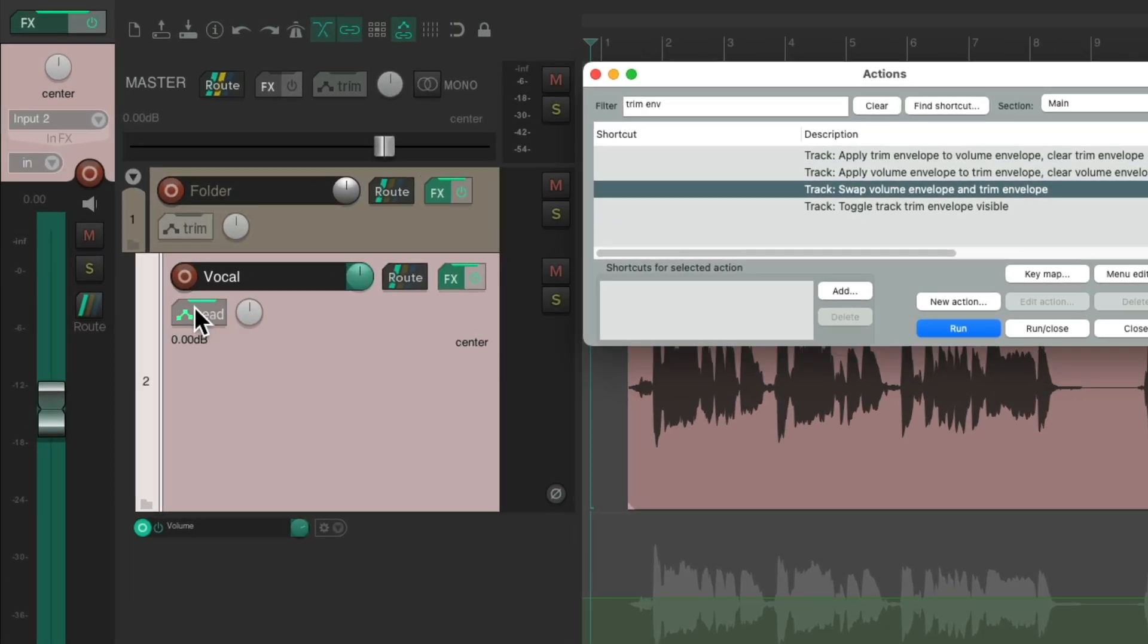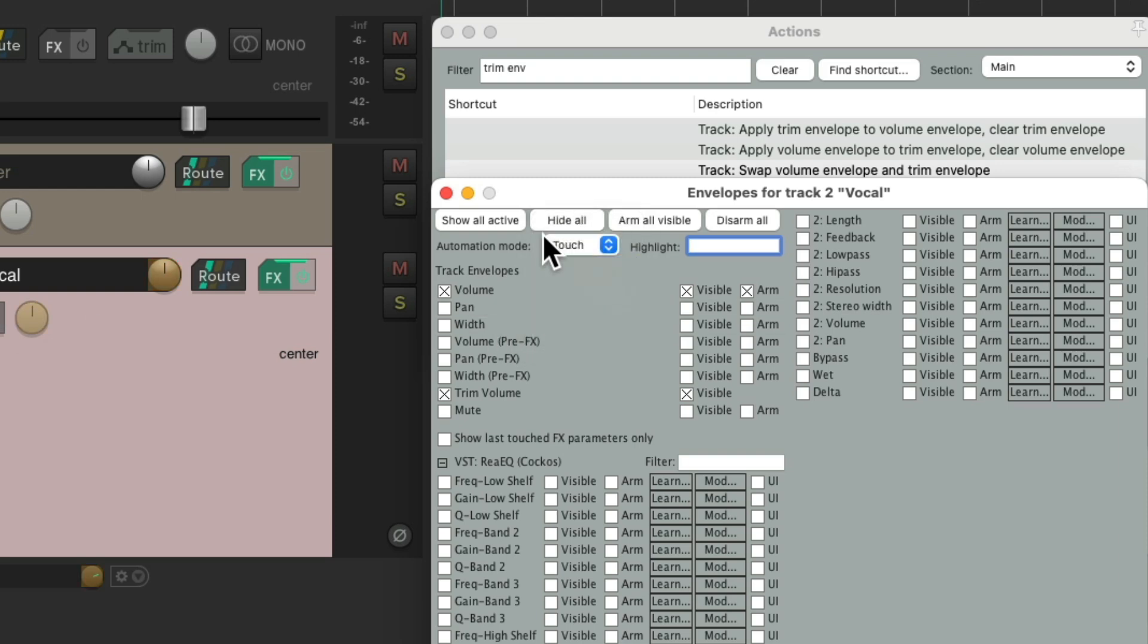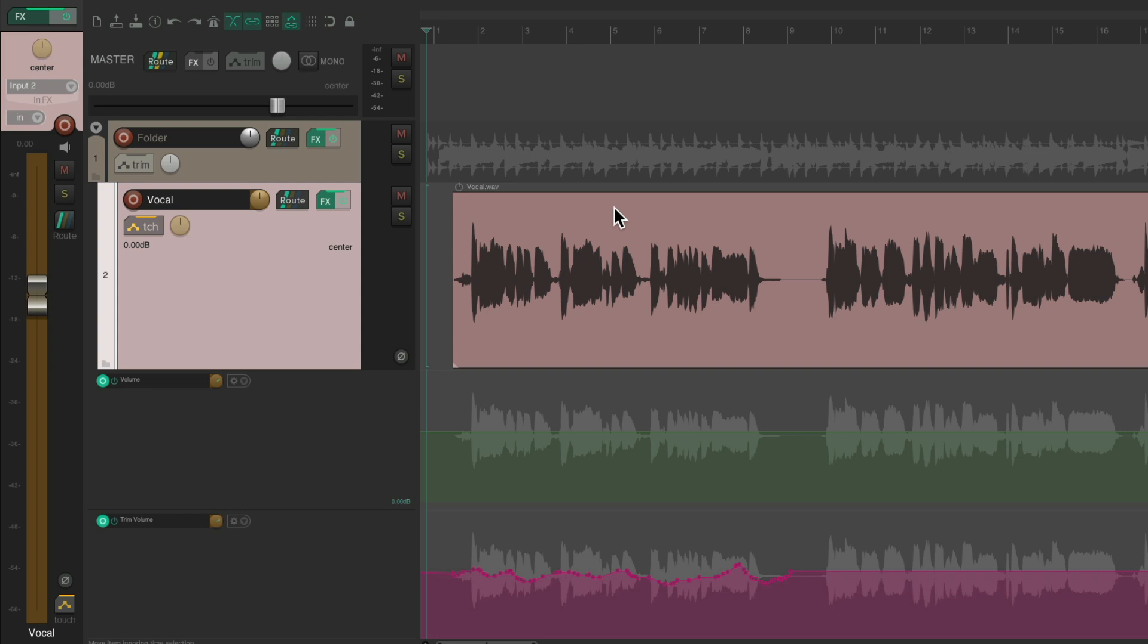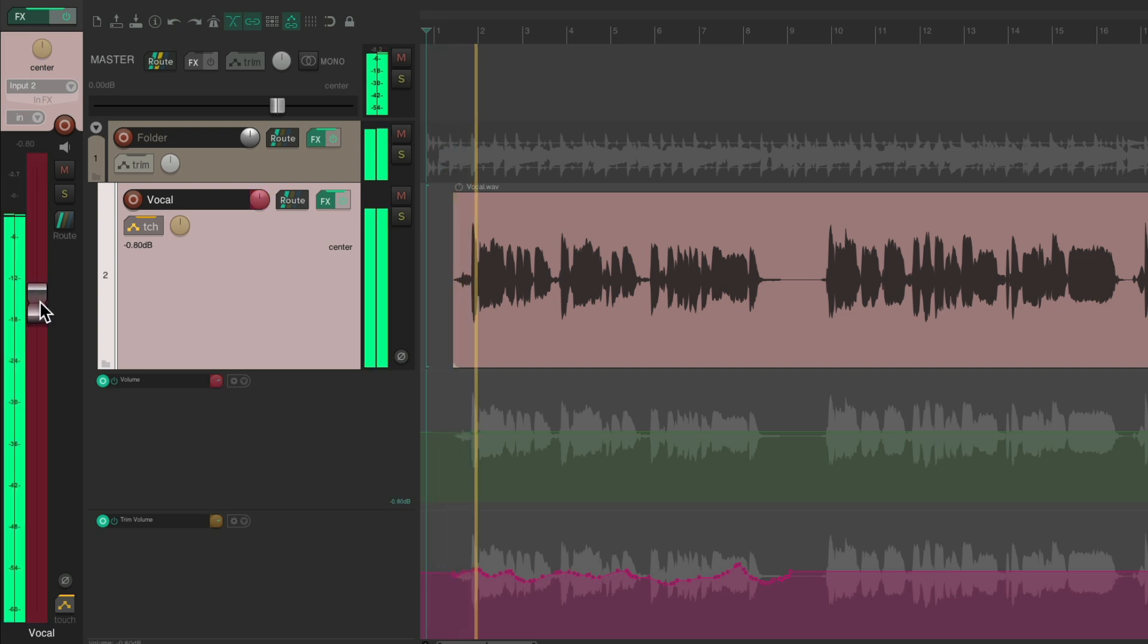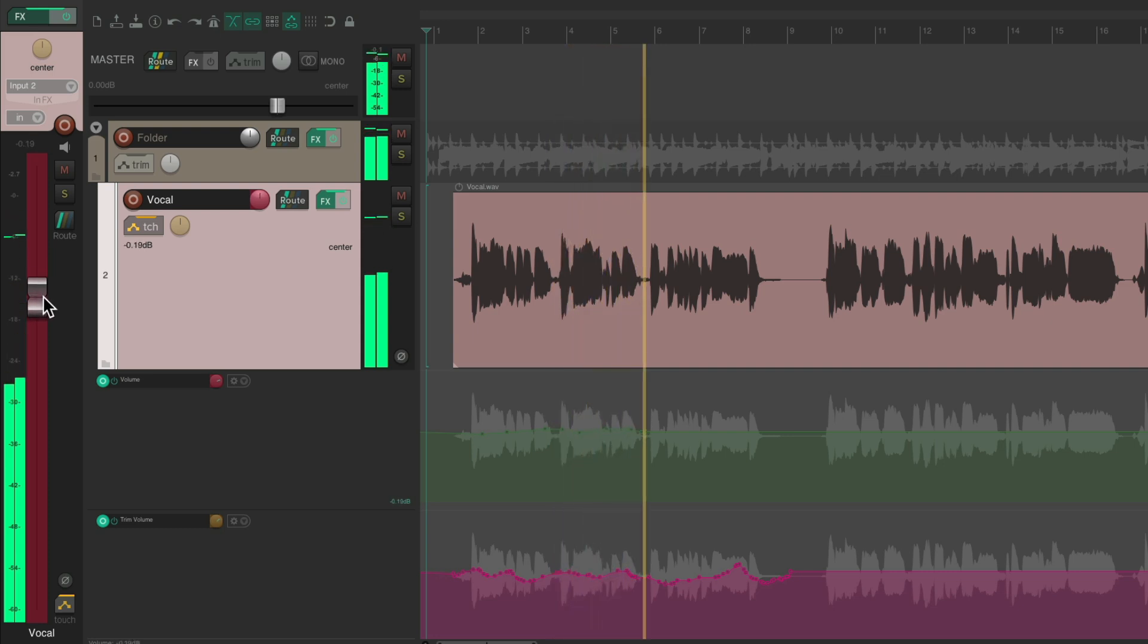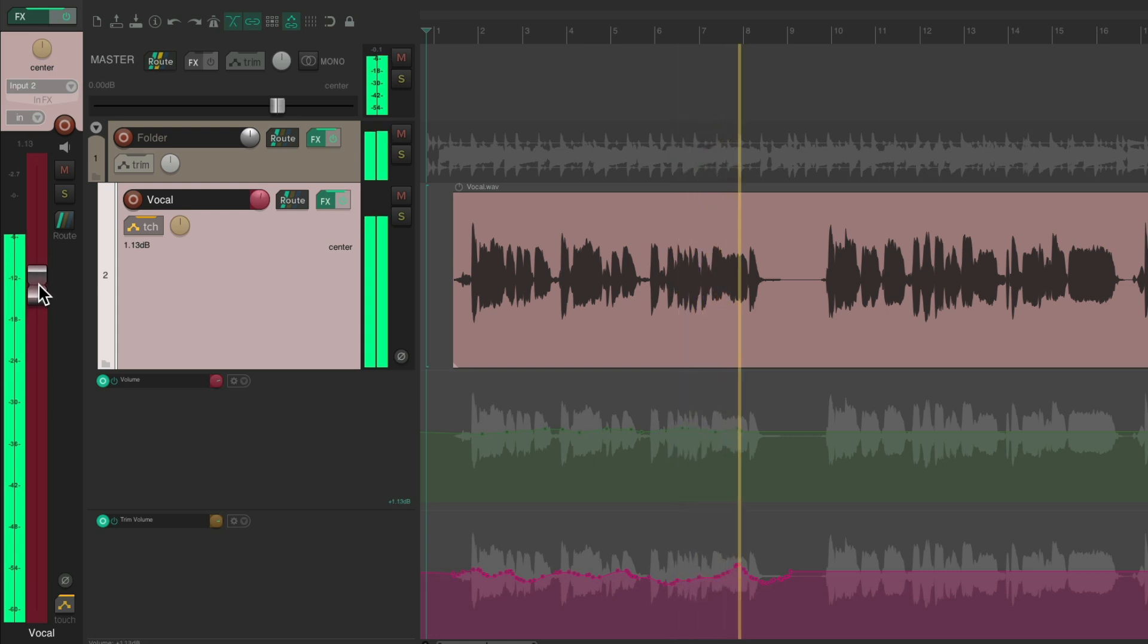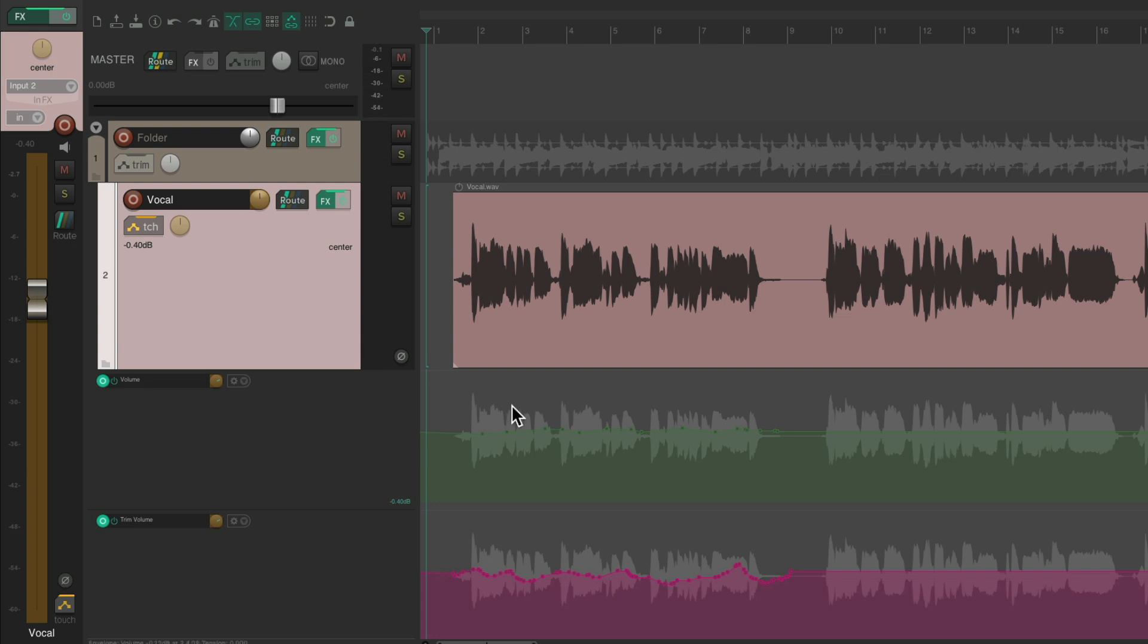So let's put our automation mode back to touch. And now we can write more automation. And it's just going to trim this envelope. And again, we're now hearing both envelopes combined.